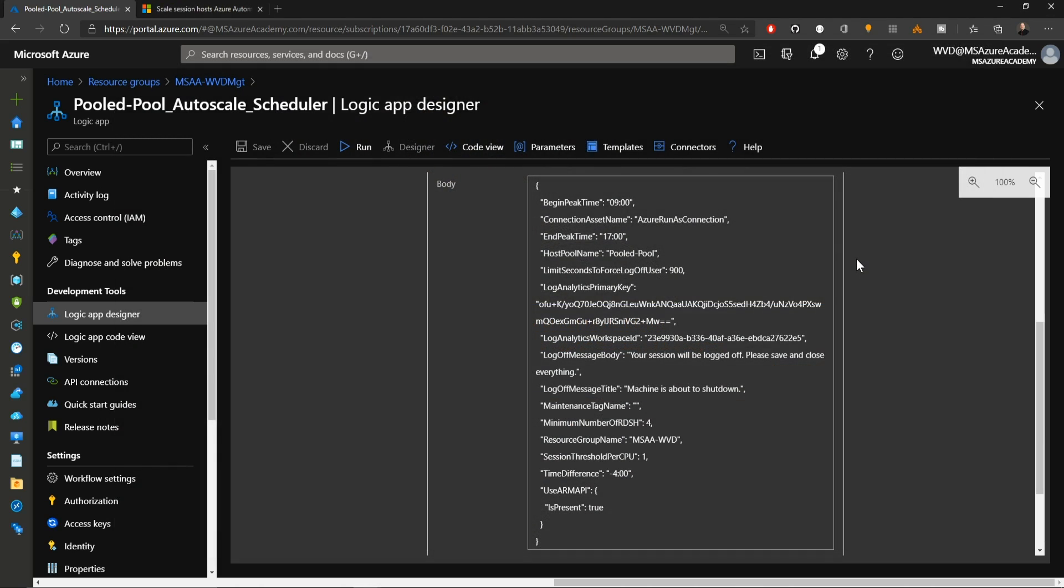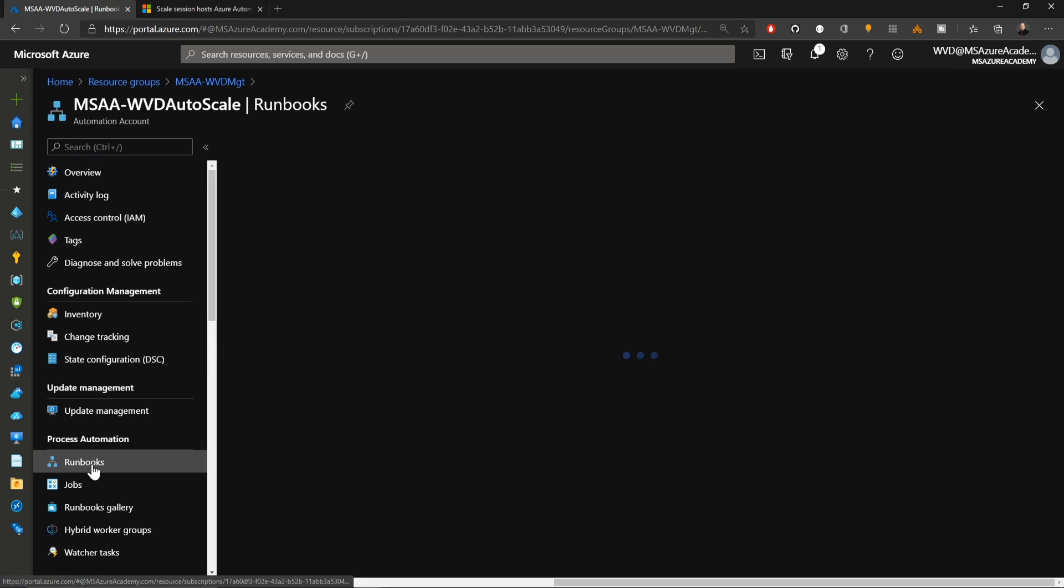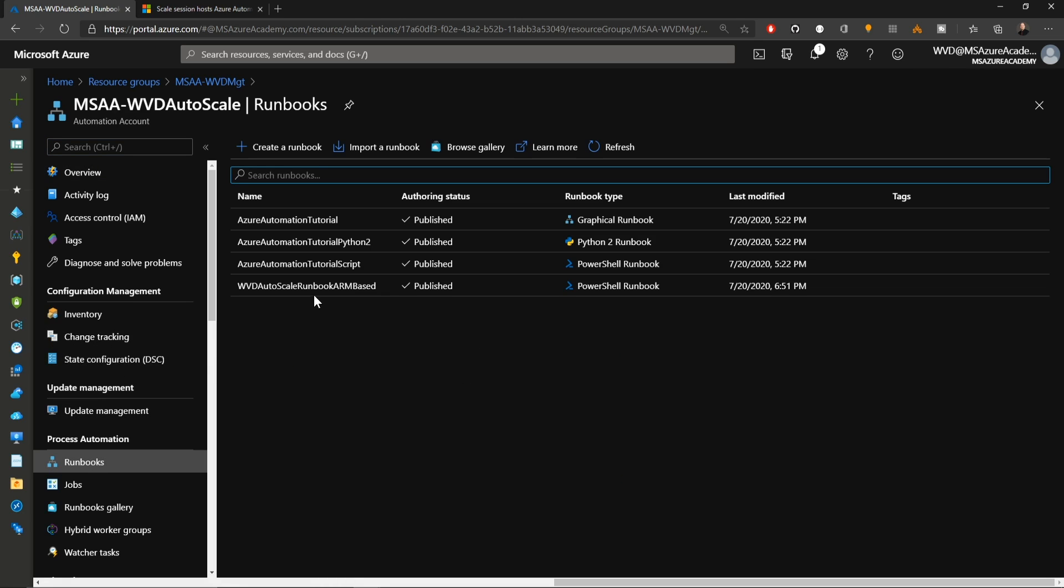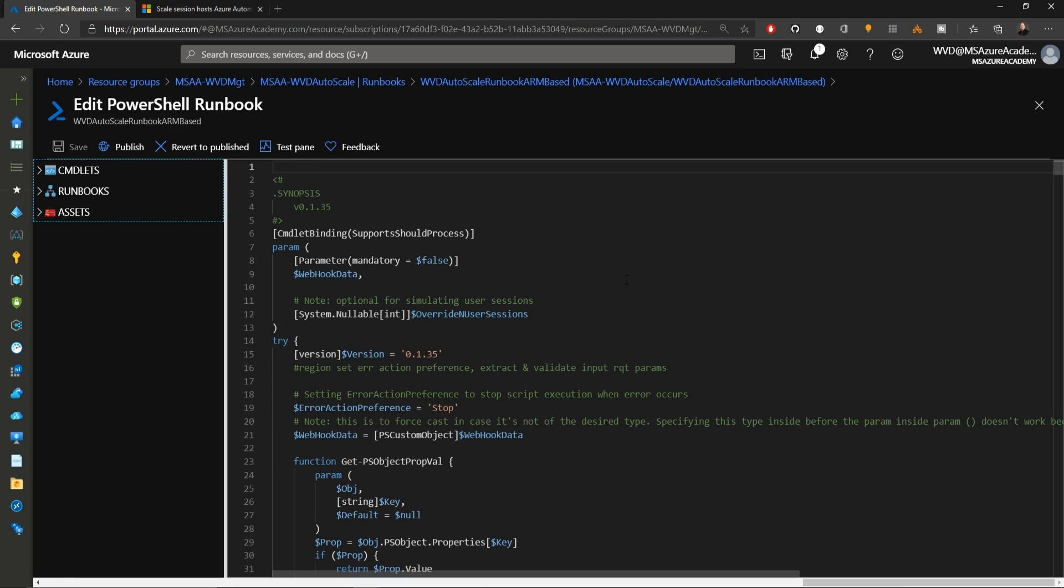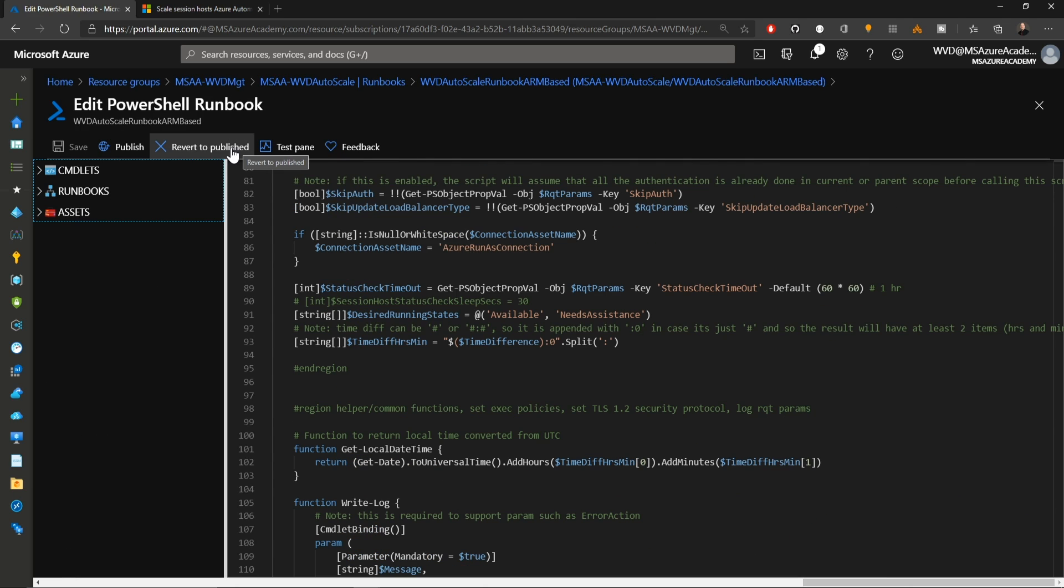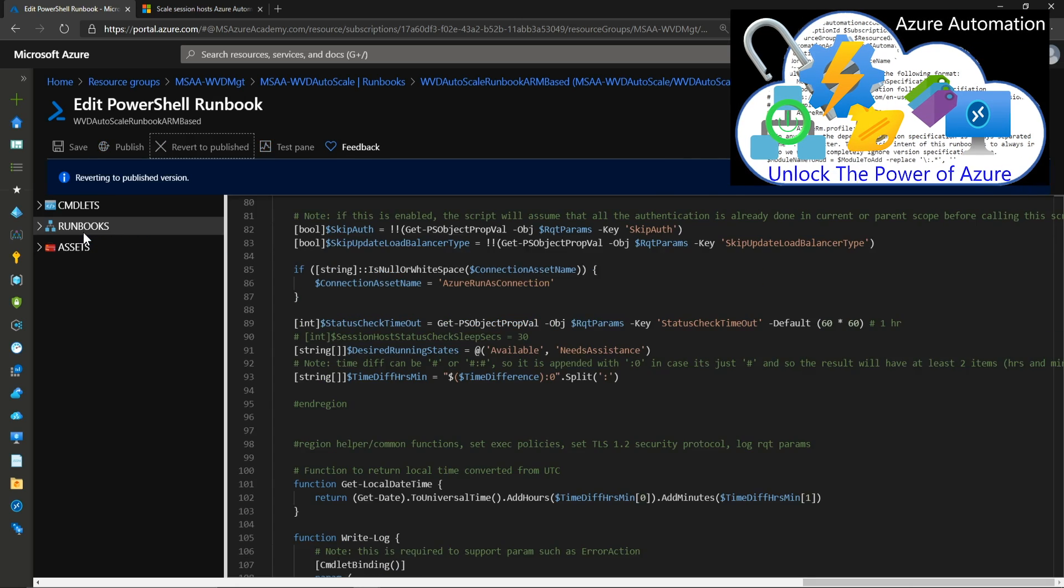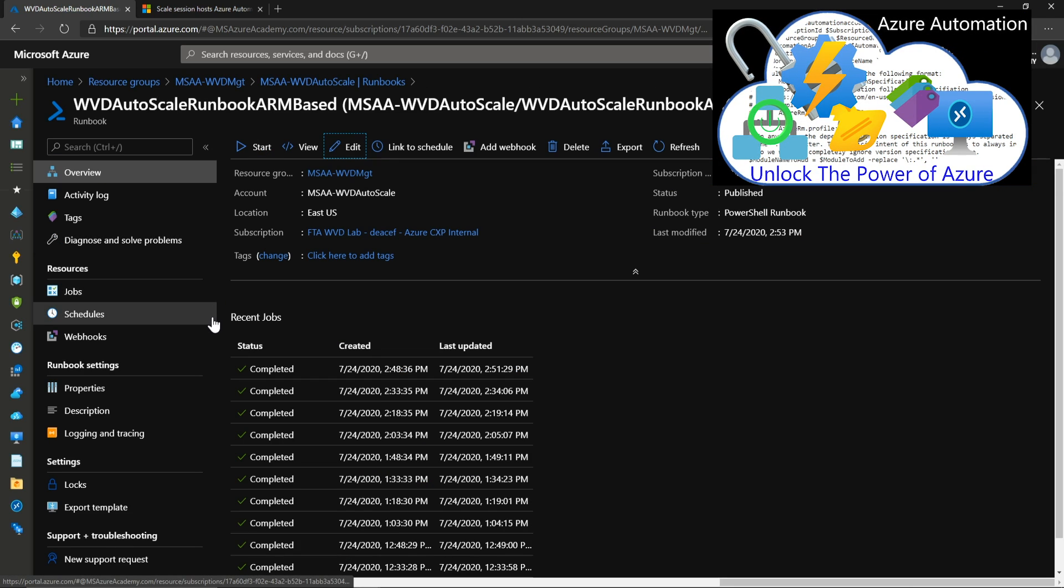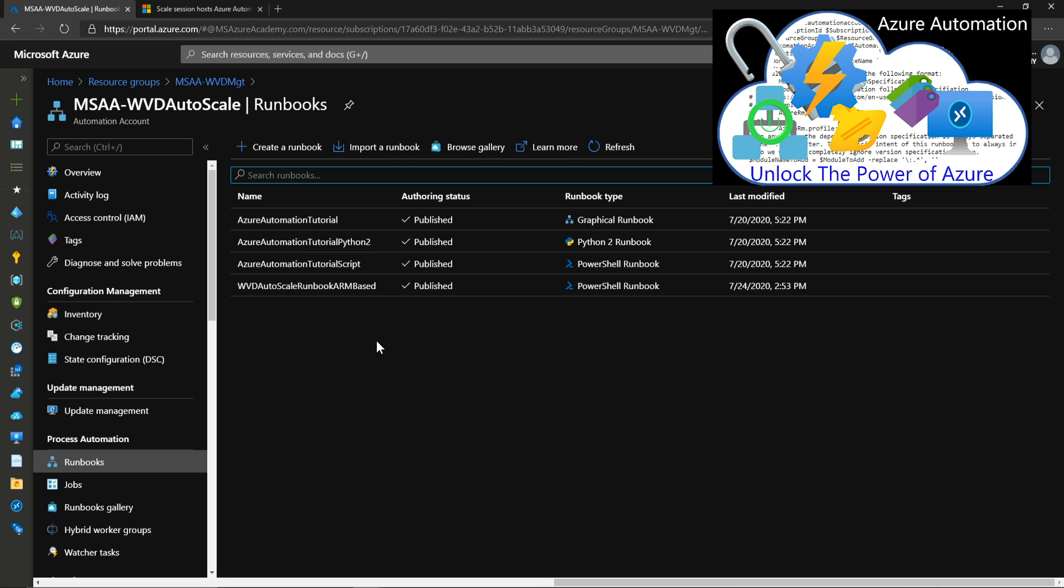If you have 10 host pools, you need 10 logic apps to manage them, but they can go all back to the same Azure automation account. Now the automation account itself is going to be running a runbook. Inside the runbook, you can see this is all PowerShell code, and we have covered a video on that recently as well.